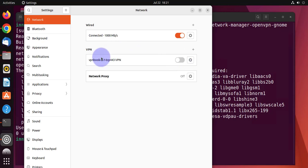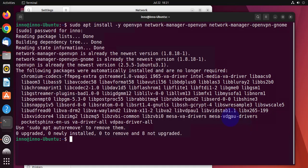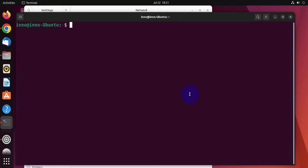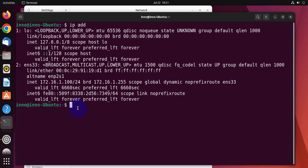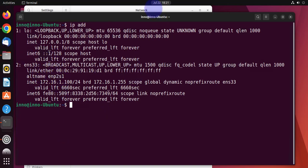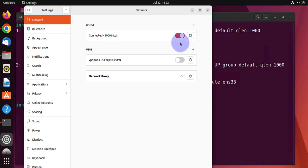Now, to enable the VPN, we just toggle this to on. Before we do that, let's check our interfaces. Let's do IP address. As you can see here, we don't have a tunnel interface. We only have a loopback and ENS33 for our local IP. The 172.16.1.100 is our local LAN. Once we enable the VPN, we should get a third interface, which is going to be tunnel interface, tunnel1.